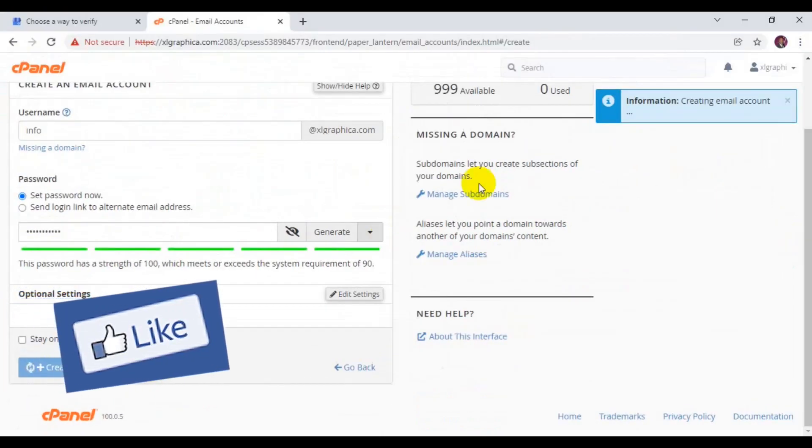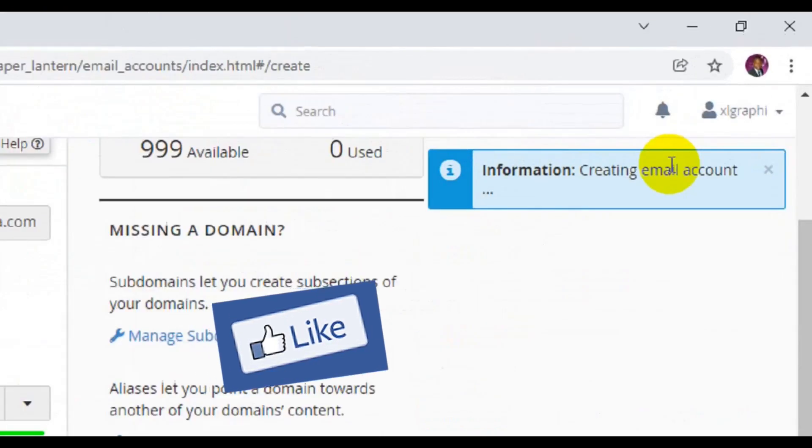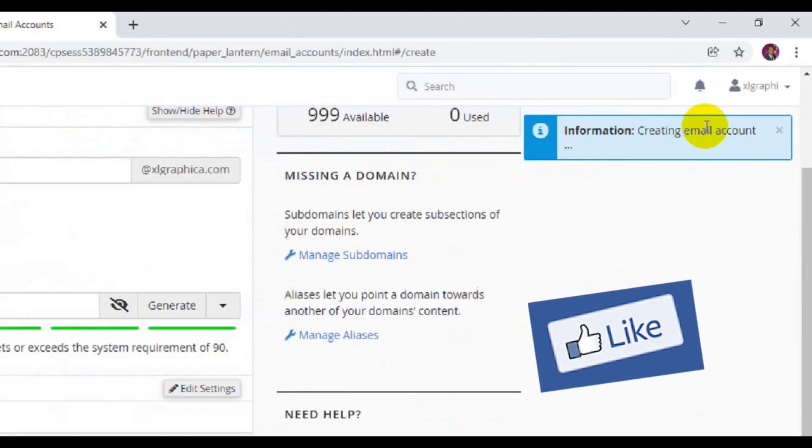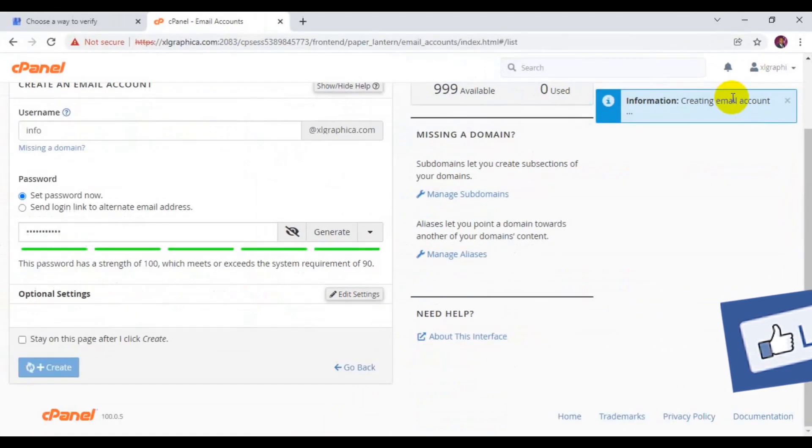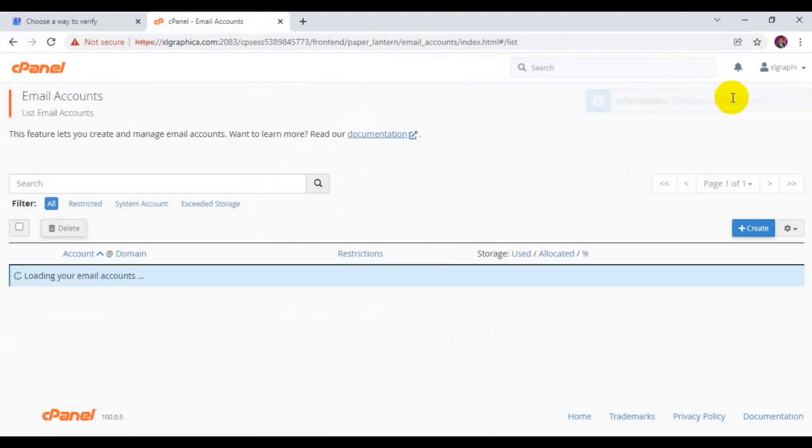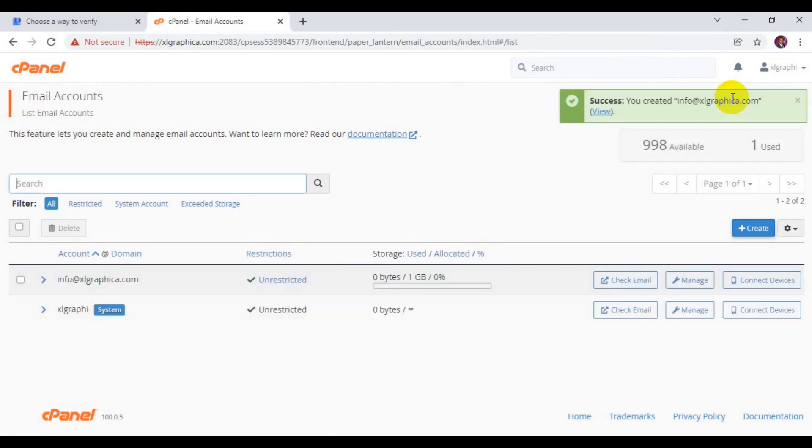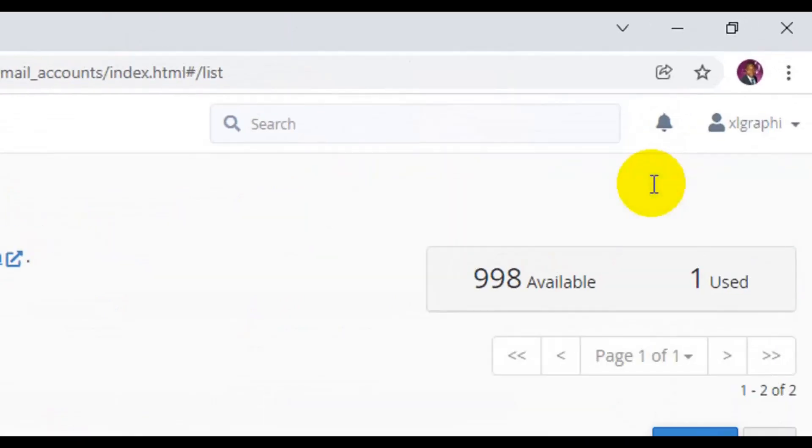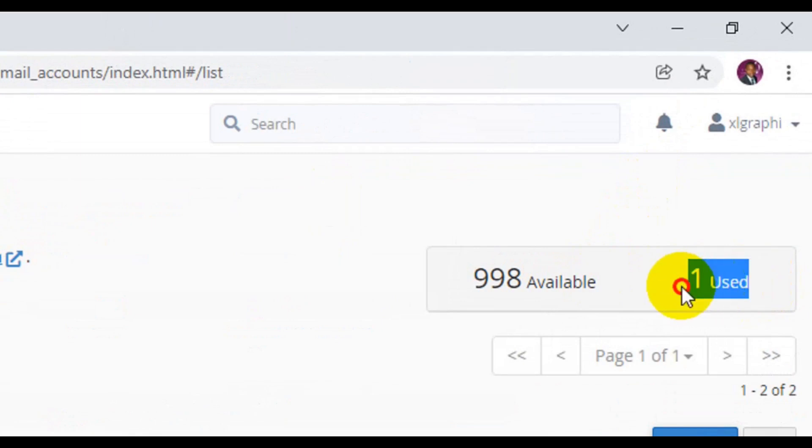You can see creating an email account. The email account has been created successfully and we have used one, so you can see the count down here we have used one.